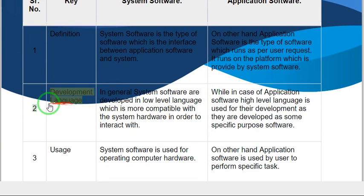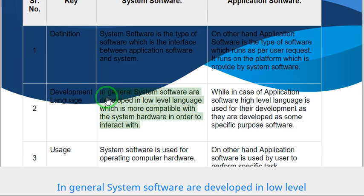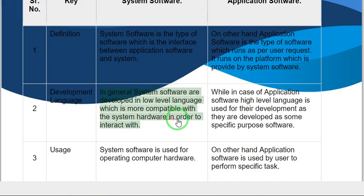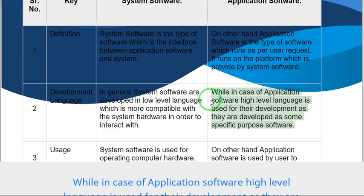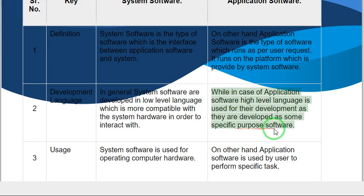Difference two: Development language. In general, system software are developed in low-level language which is more compatible with the system hardware in order to interact with it. While in case of application software, high-level language is used for their development as they are developed as some specific purpose software.